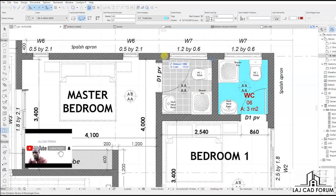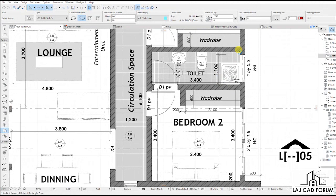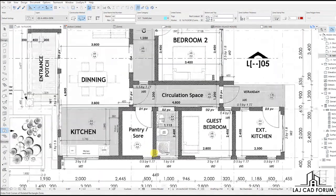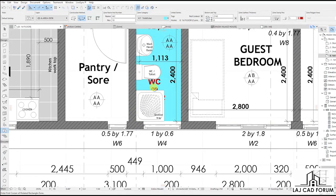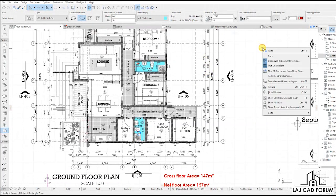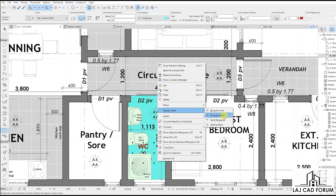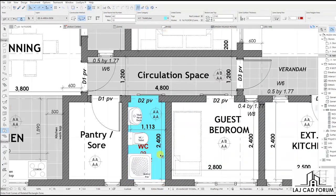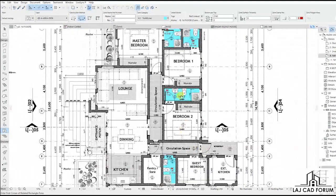We shall use the rectangle construction method and select the toilets one by one. Make sure you paste the text in an area that is visible. The challenge is that toilet fixtures have a white field background so the text is not visible. You may need to adjust dimensions so that the text is visible.